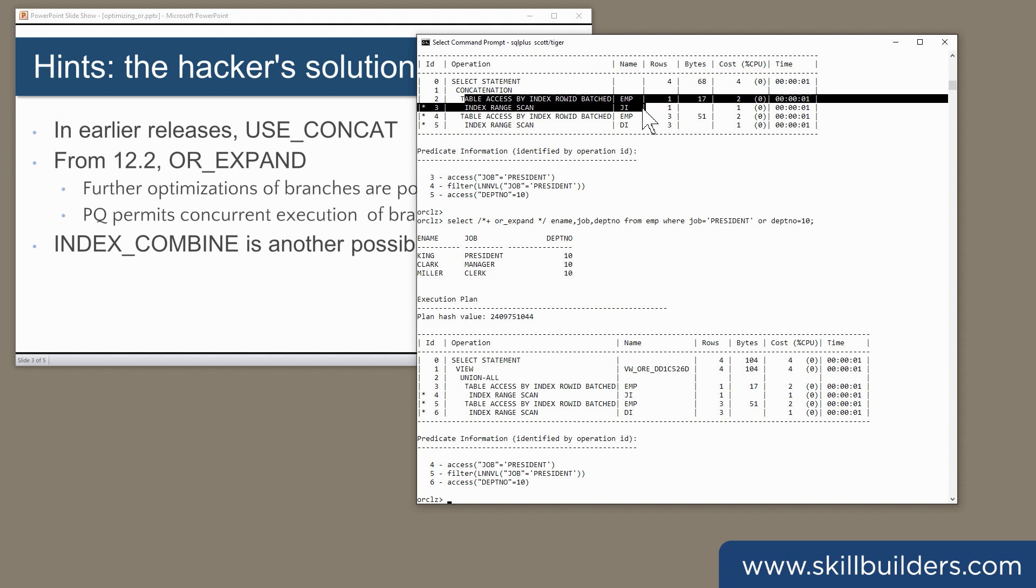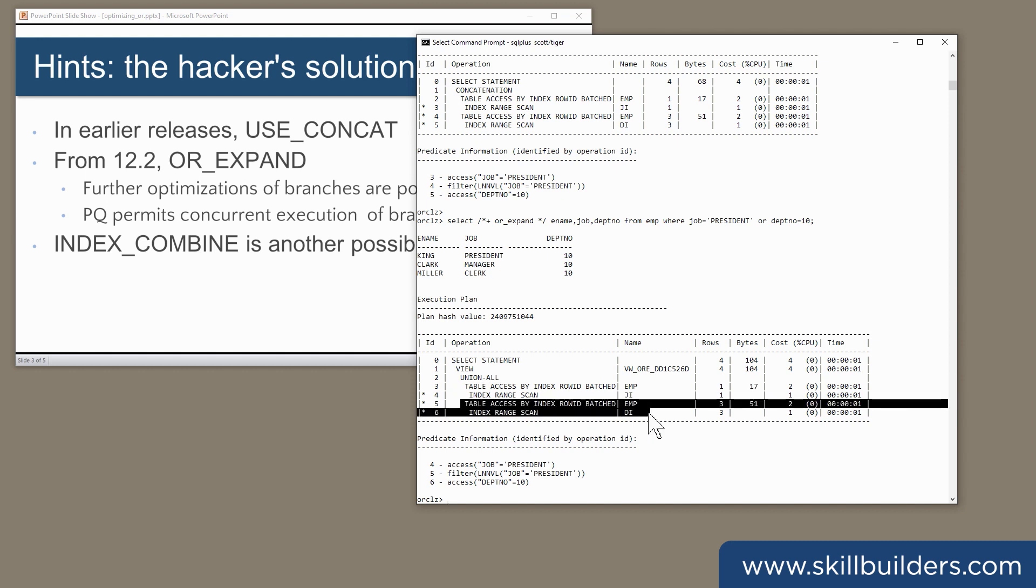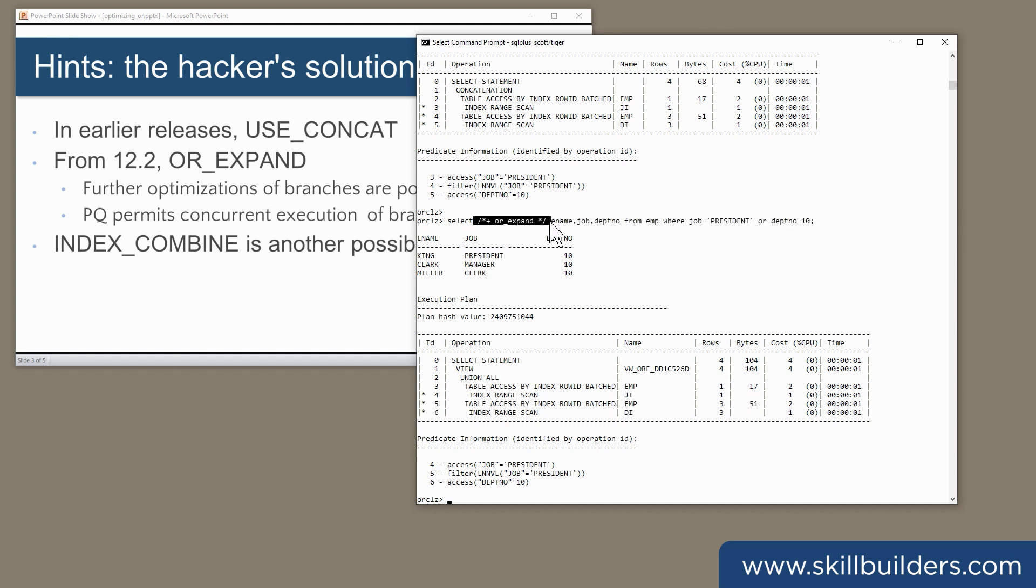Secondly, if you're using Enterprise Edition licenses and have parallel query enabled, it is possible for the two branches of the union all to run concurrently, which can give you significant performance enhancements. If you go to My Oracle Support and look it up, you'll find there are quite a few bugs reported for or expand, even in the latest releases of the database. So be sure to test your code if you go for it.